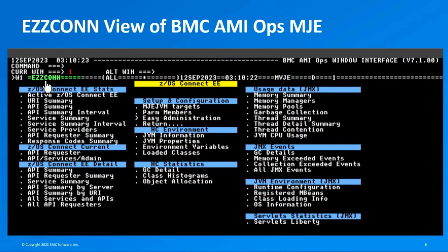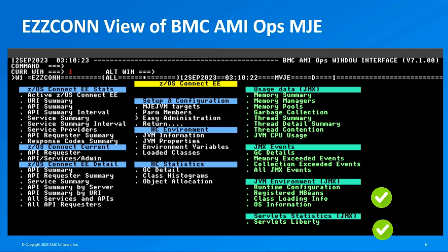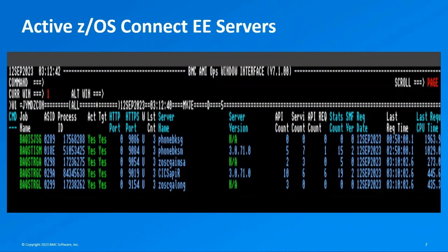The EZScon menu in BMC AME Ops Monitor for Java Environments is an intuitive ZOS Connect EE EZ menu. This dynamic menu adapts its options based on the specific setup and context. To access EZScon, you must have at least one ZOS Connect EE JVM running in your environment. EZScon seamlessly provides hyperlinks to JMX views depending on your contextual needs, ensuring a holistic and efficient monitoring experience. The active ZOS Connect EE servers view displays a comprehensive list of all identified ZOS Connect EE JVMs currently operating within the system.